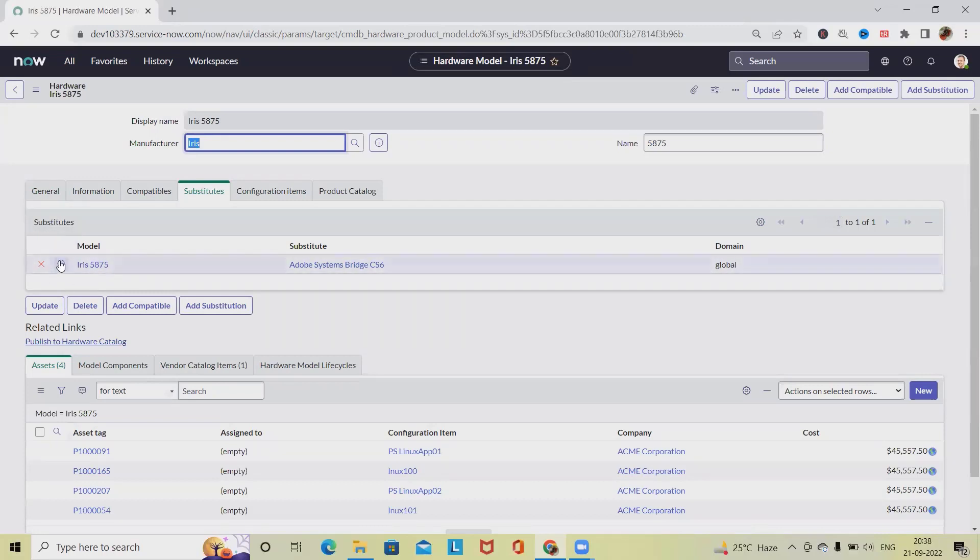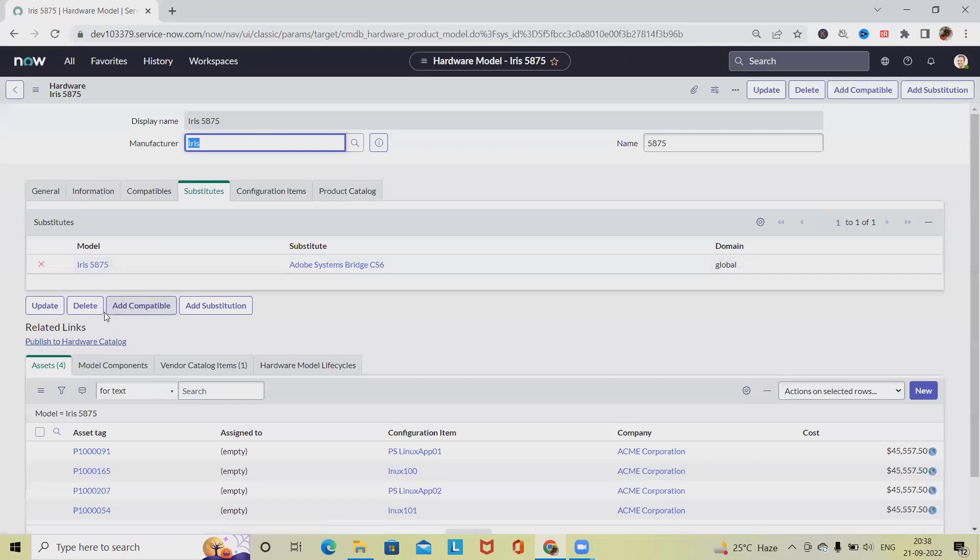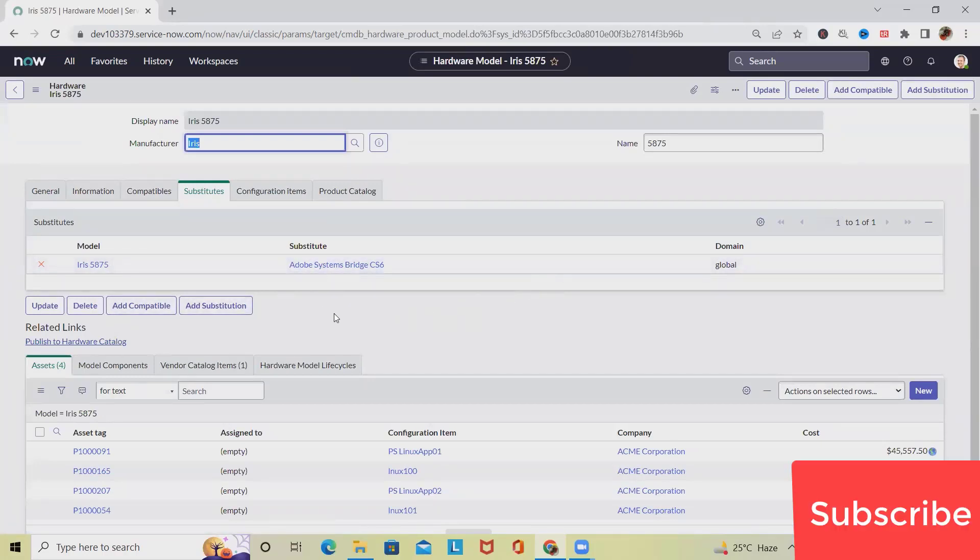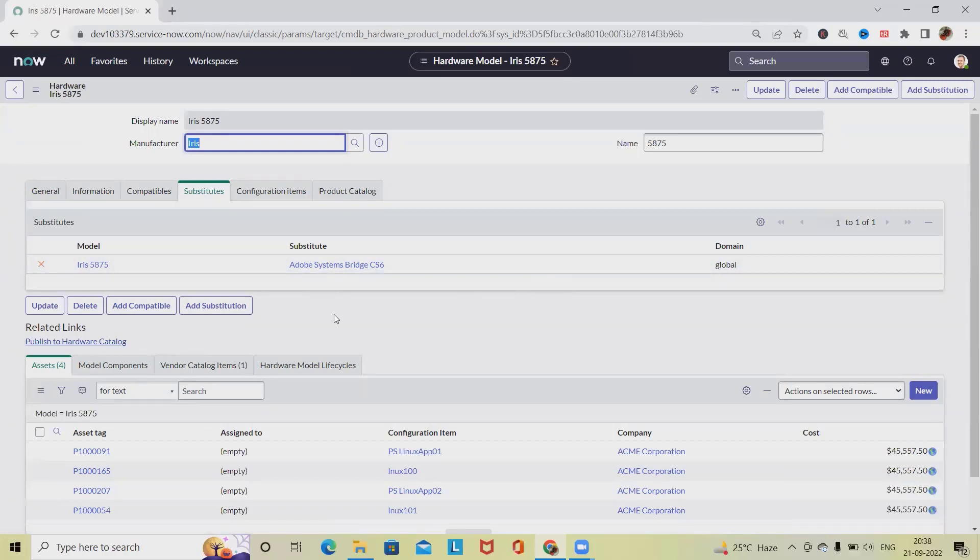If it is required we can edit it, delete it, or we can add more than one content. So this is how we can add substitute model in ServiceNow under hardware bucket. This is a part of IT asset management where we are managing the hardware assets. That's all from this video. Hope you enjoyed the content.